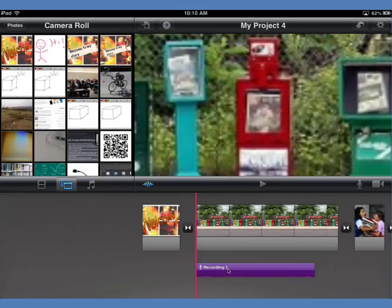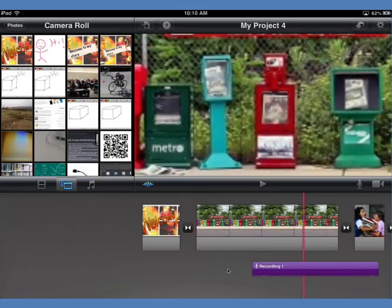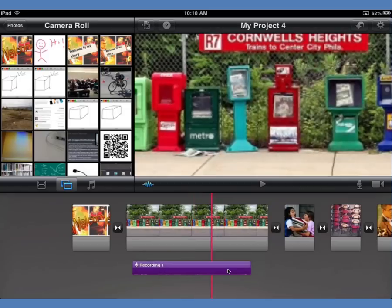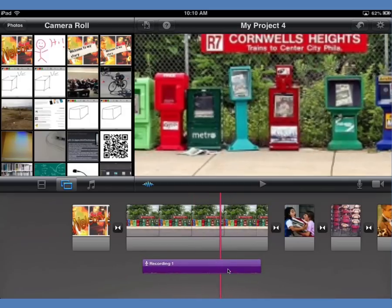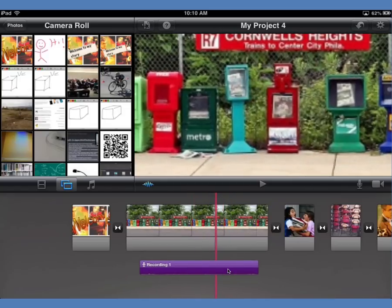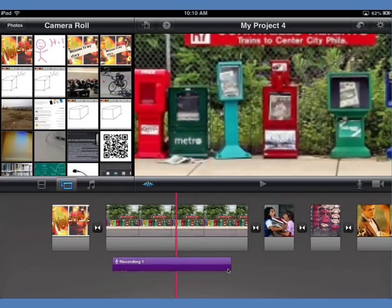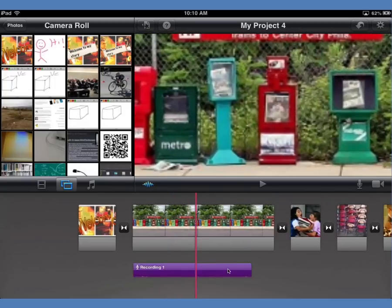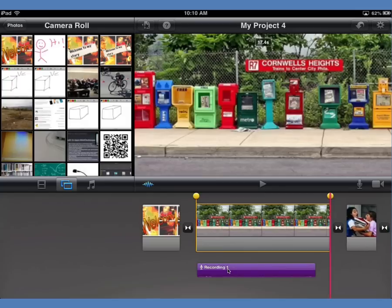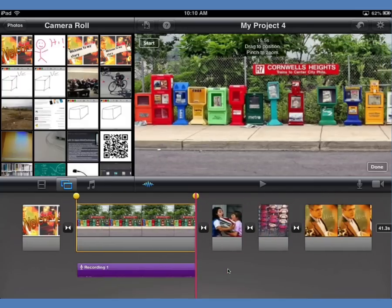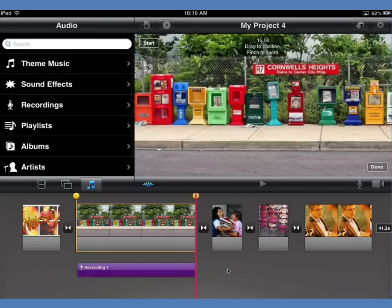I tap stop when I'm done. I can listen to the recording right there — if it sounds good I click accept, or if I need a redo I do a retake. After accepting, down along the bottom I've got a little clip which is that audio recording. If I need to adjust it, I tap and hold, it pops out of line and I can move it around to sit right under the corresponding picture.